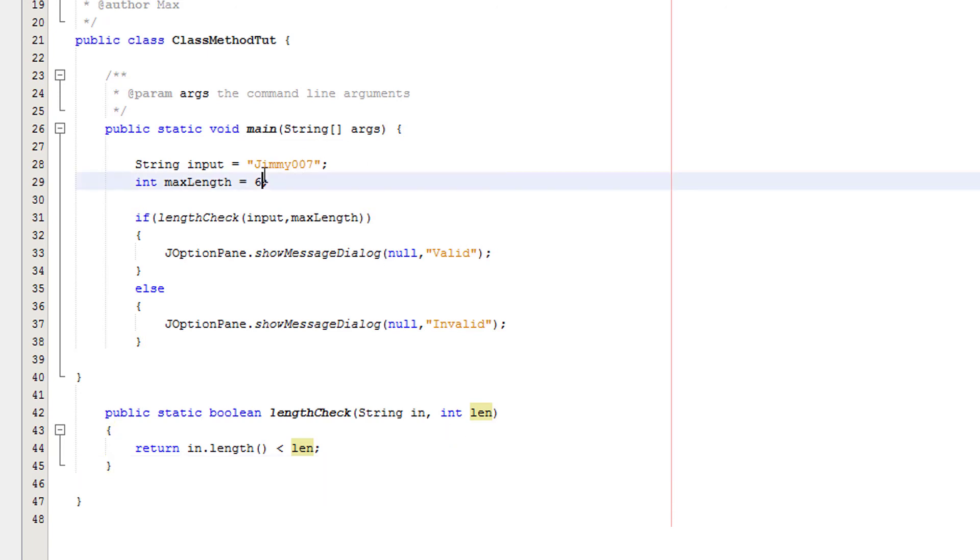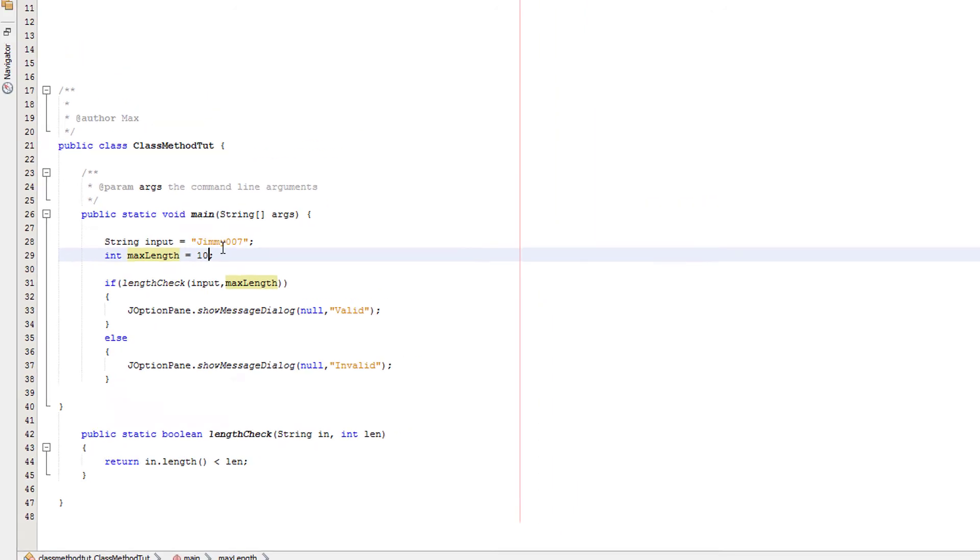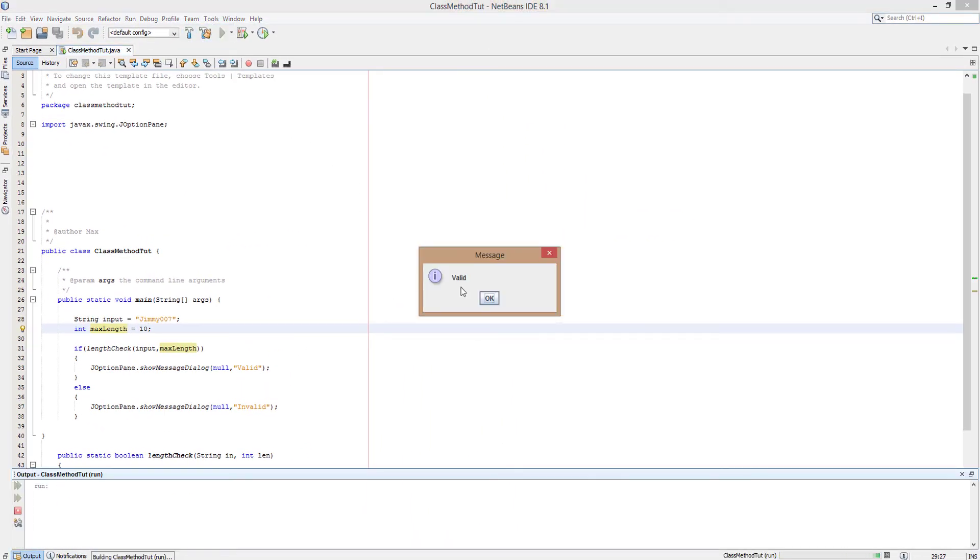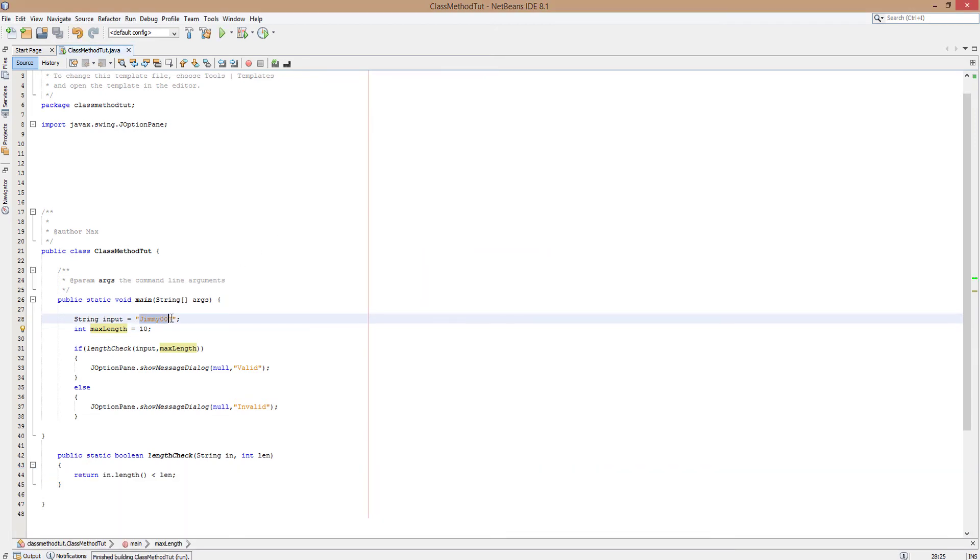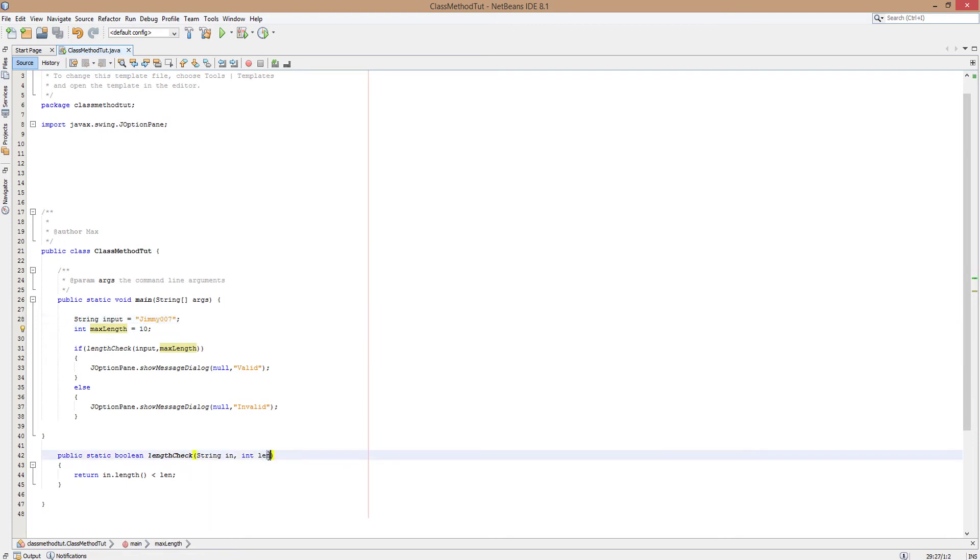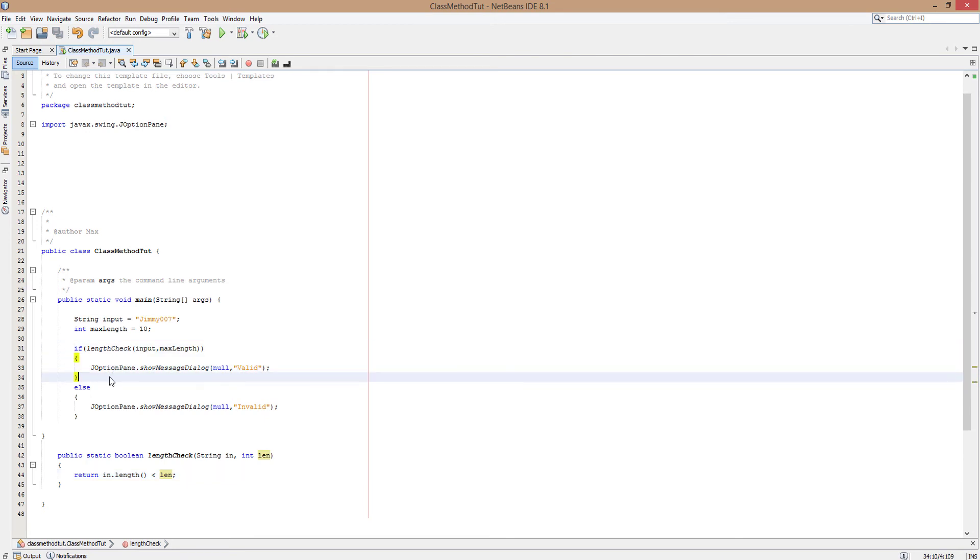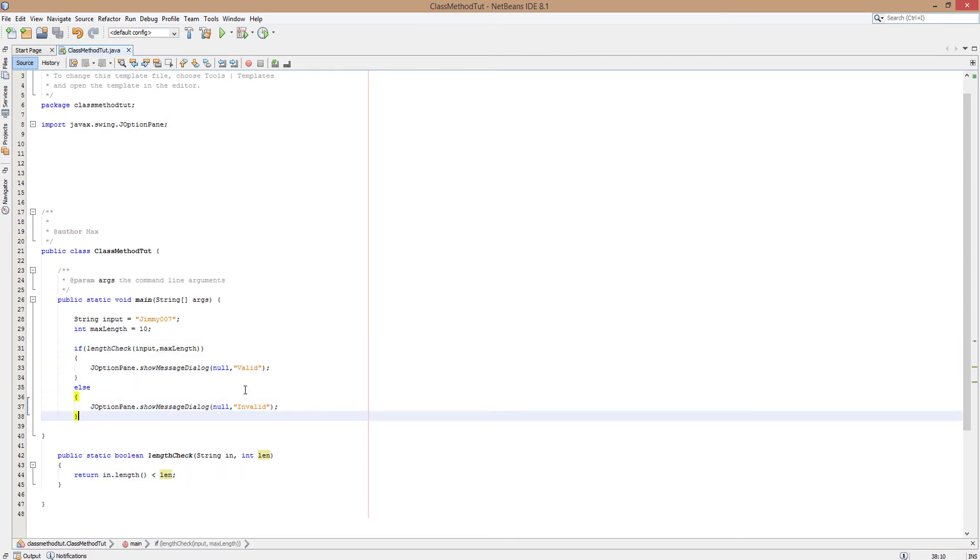Say if we change the max length to, let's say, 10. And we play it. This should return valid. And it does, because we pass in the value of Jimmy007 into our method. And we pass in the value of 10 as the length of the maximum length, which takes the form of len. And we're basically saying, is 8 less than 10, which is true. If the method returns true, execute this block of code. Otherwise, you would execute this.